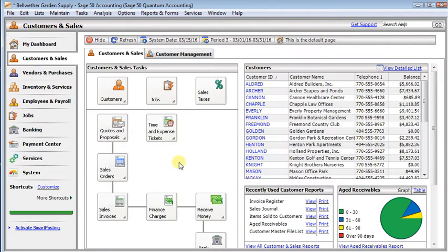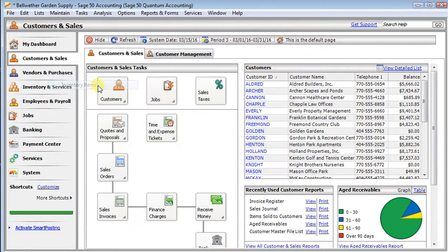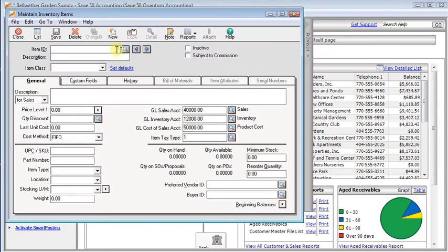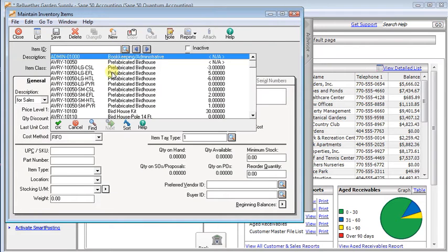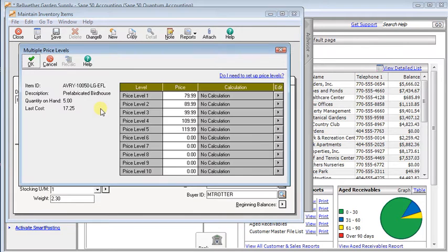Let's talk about changing prices in Sage 50. If you only have a few items that you want to change, you can go to the maintain menu, go to inventory items, and just pick the items that you want and change the prices. No big deal.